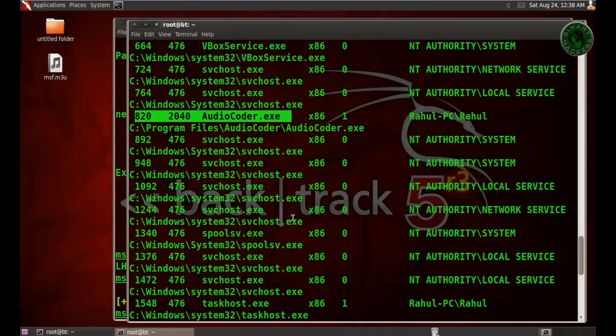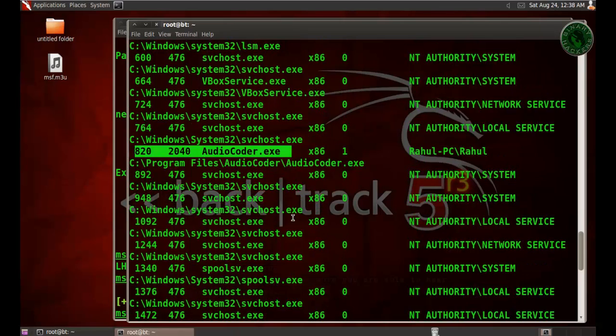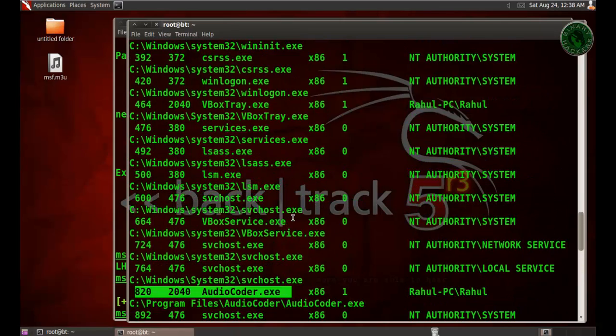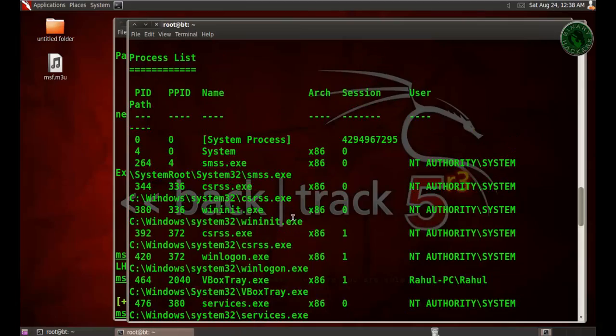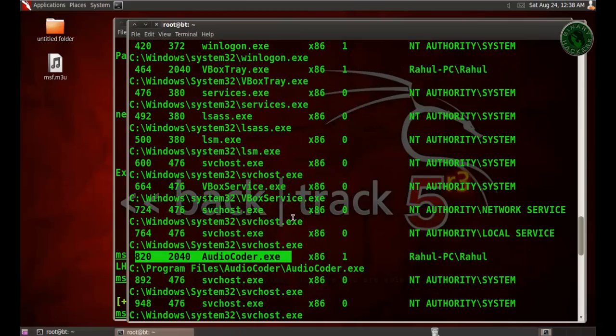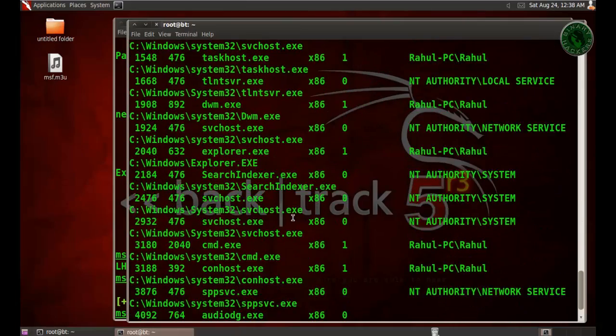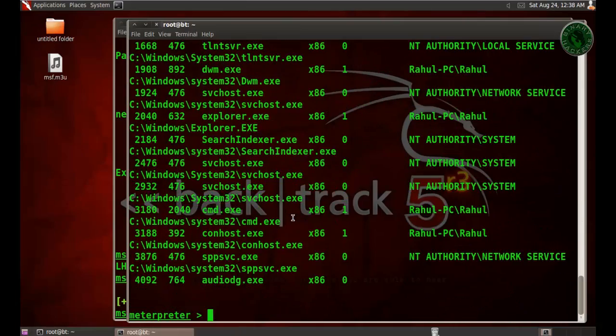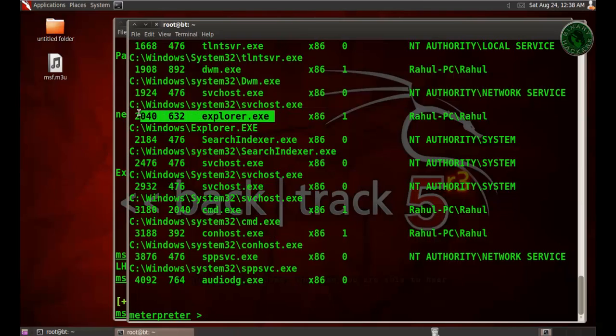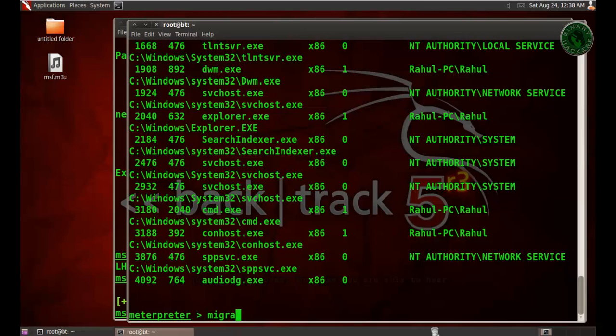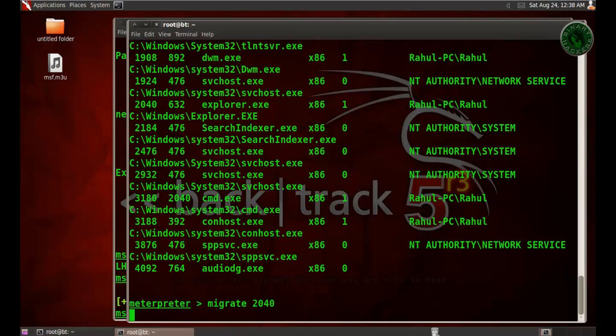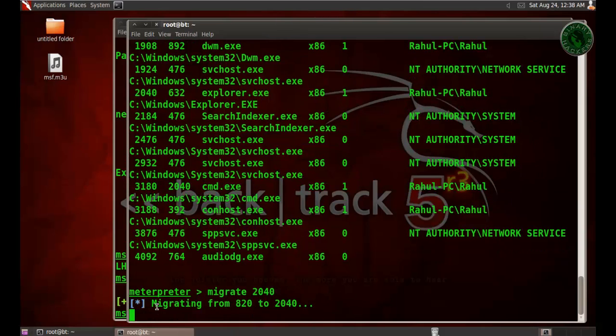Let's migrate quickly to explorer.exe. We need to find the PID for explorer.exe. Right here it's 2040. Type migrate 2040, and it will migrate to that process. It's completed.